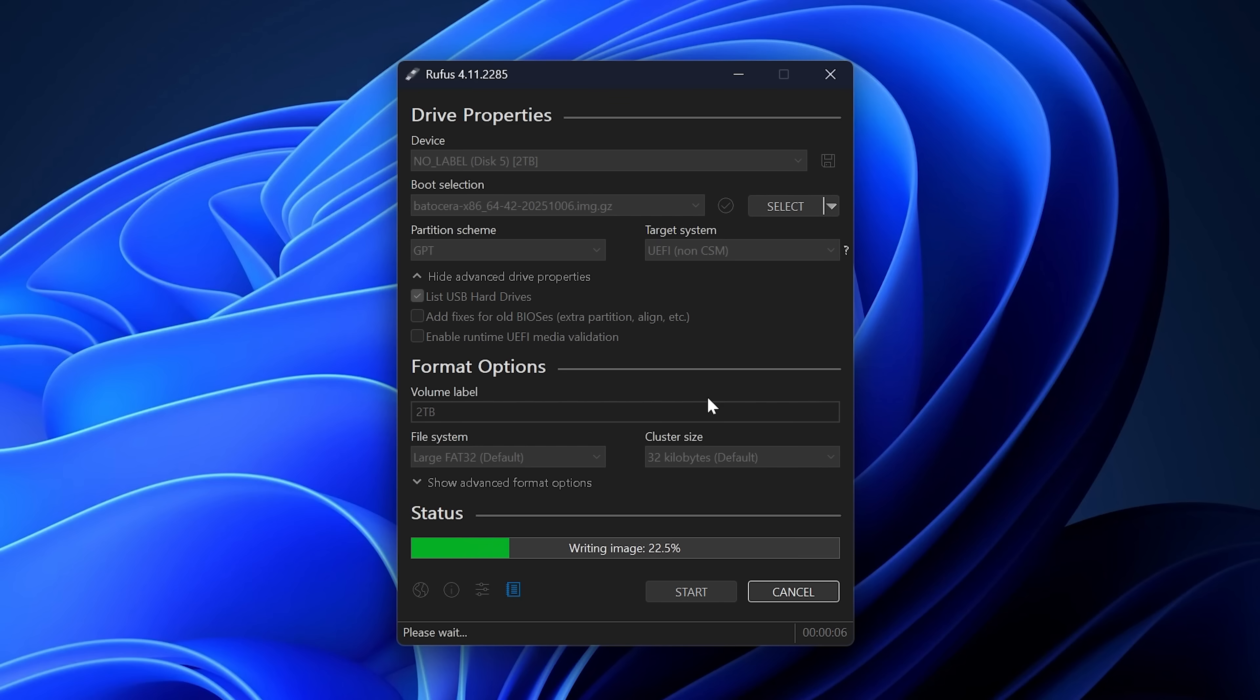All data on device, no label, disk 5, 2TB will be destroyed. Okay. And all we've got to do is wait for it to write the Batocera image to the drive. After this is all said and done, the drive will be ready to go into the Retro Gaming Computer and then all we have to do after that point is just boot it right up.